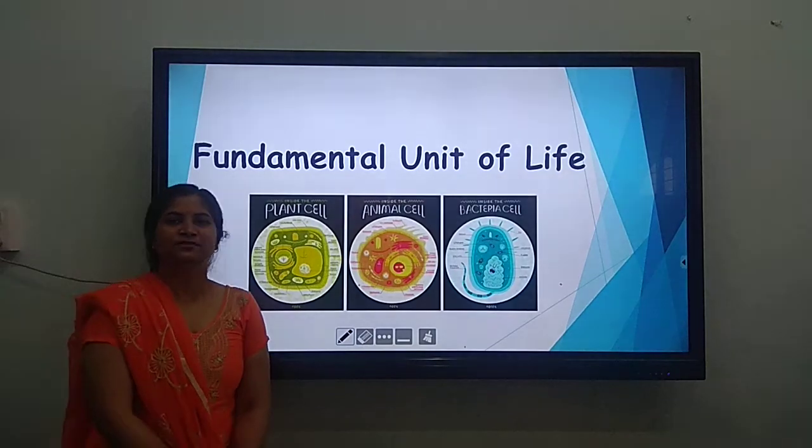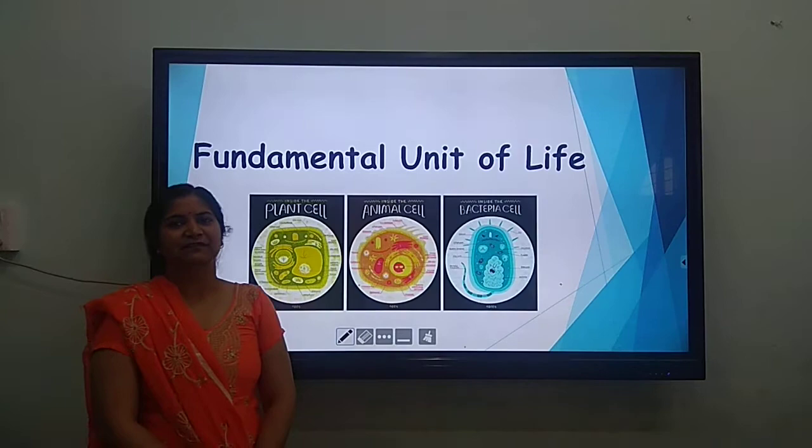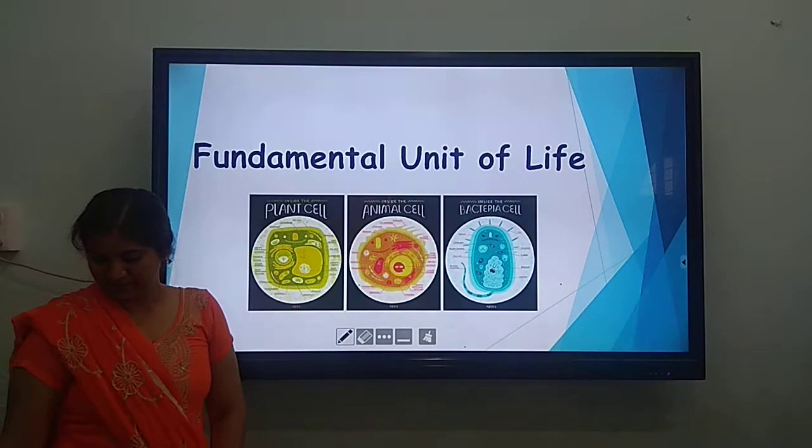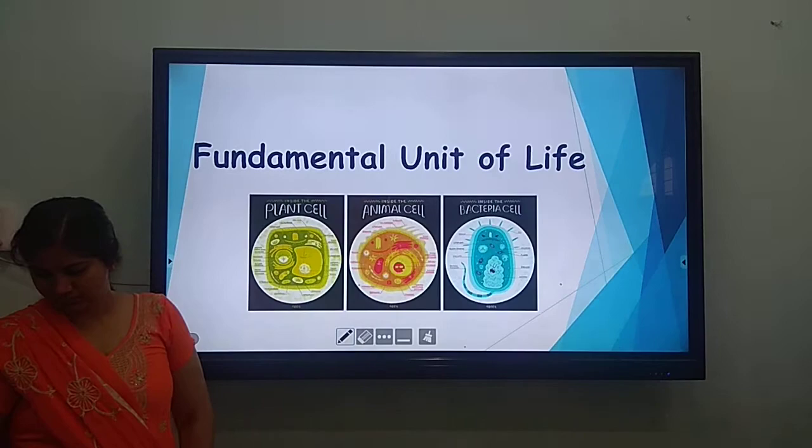Good morning students. Today we are going to learn about the fundamental unit of life, the cell. This topic is in class 9 science and is the first chapter of the biology portion. We are going to understand the cell and its discovery.